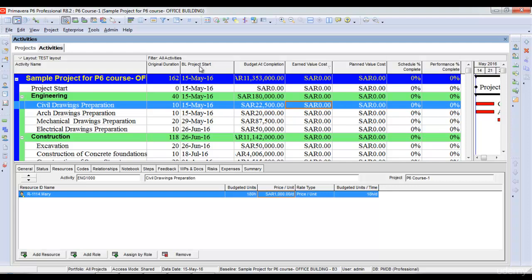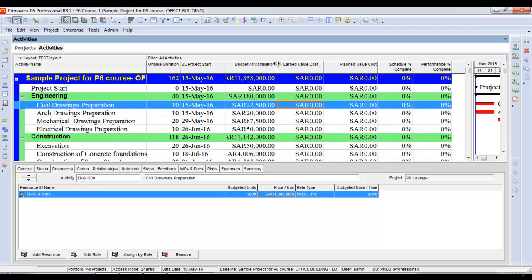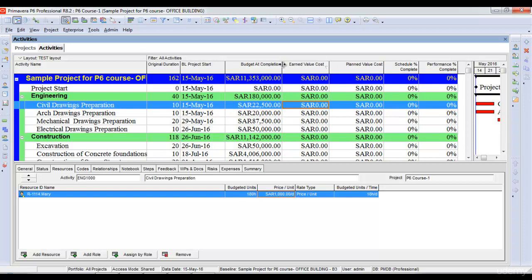Schedule percentage complete depends upon the baseline start of an activity. When we assign a baseline and no progress is yet recorded, your schedule percentage complete should be zero and your performance percentage complete should be zero as well. Once the project progresses, you can compare schedule percentage complete and performance percentage complete — if these two are the same, the project is on time; if different, the project is either ahead of schedule or behind schedule.